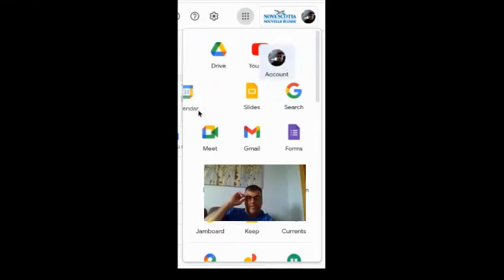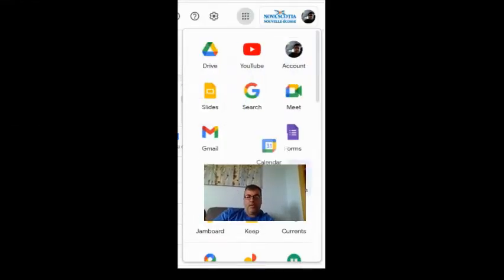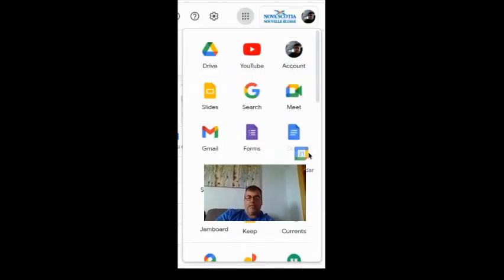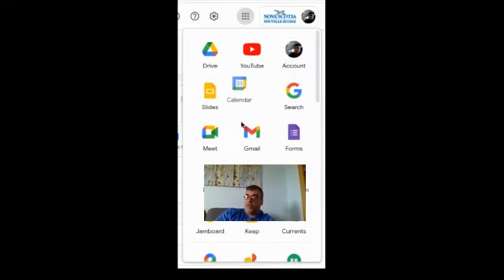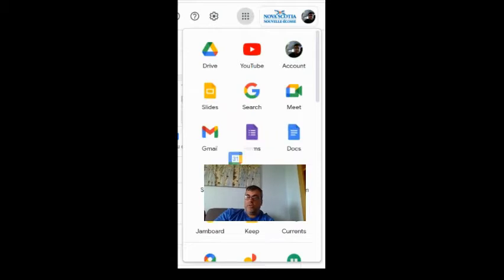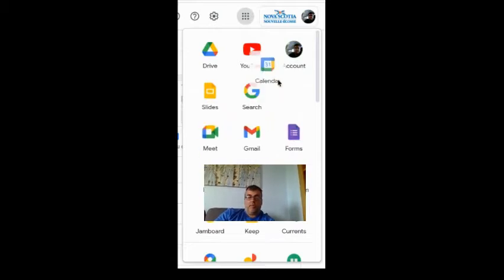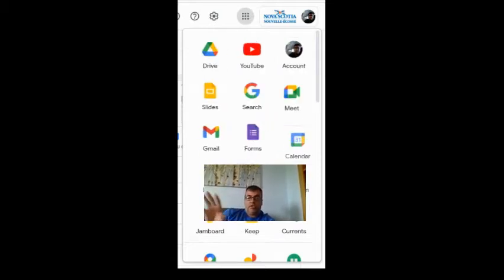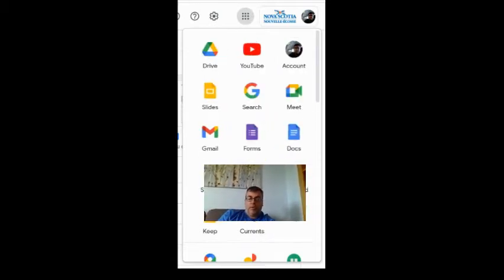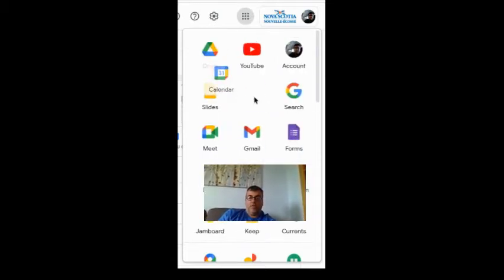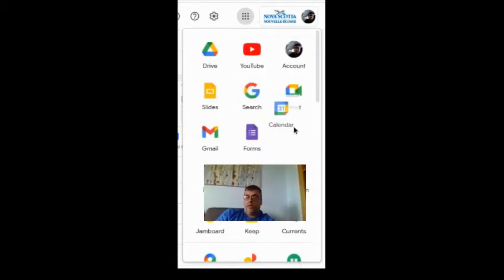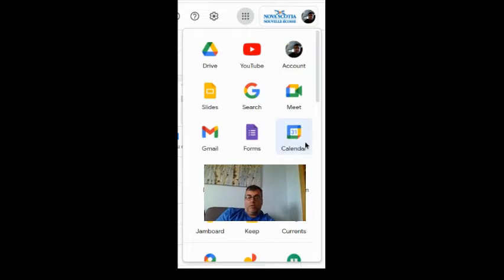Hi everyone! Recently I showed a quick time saver for you and your students where you can simply reshuffle and organize the icons in your waffle to make those that you use more frequently near the top and the ones maybe you don't use much near the bottom.